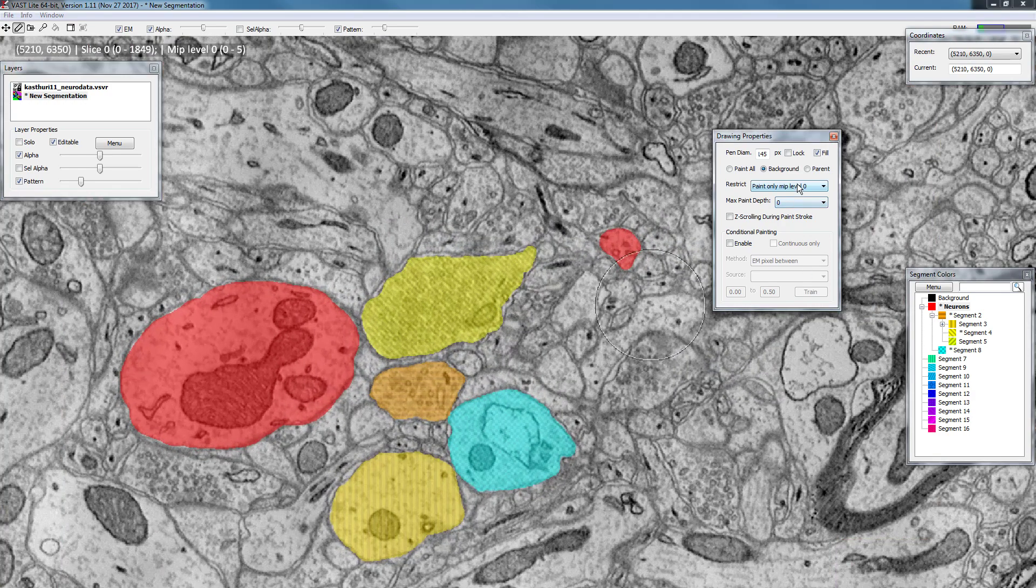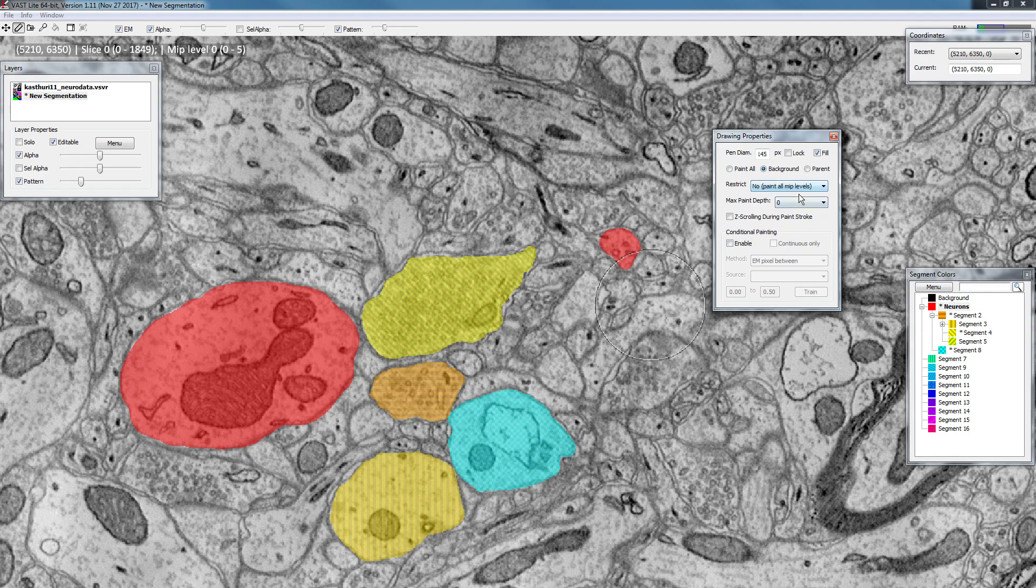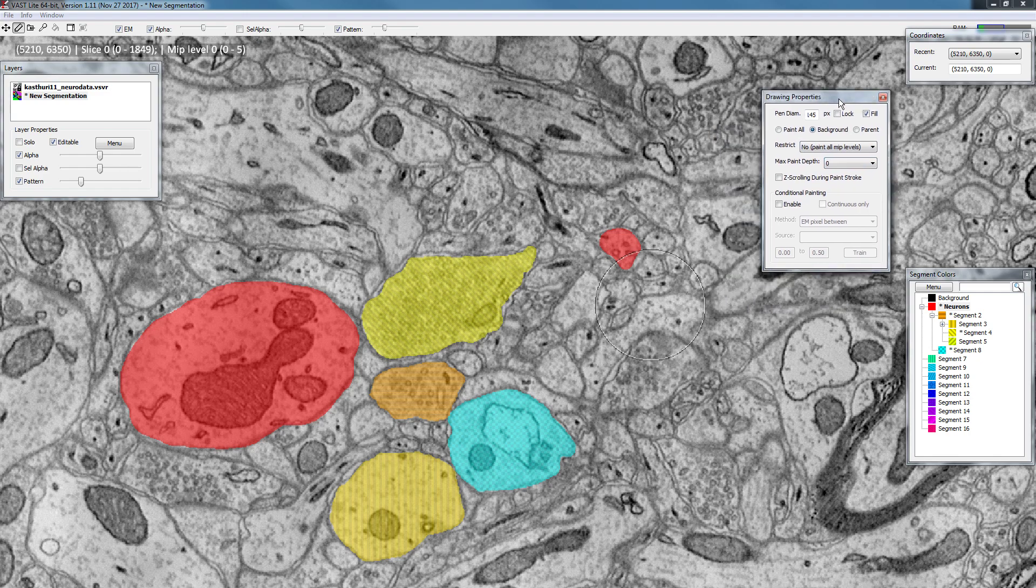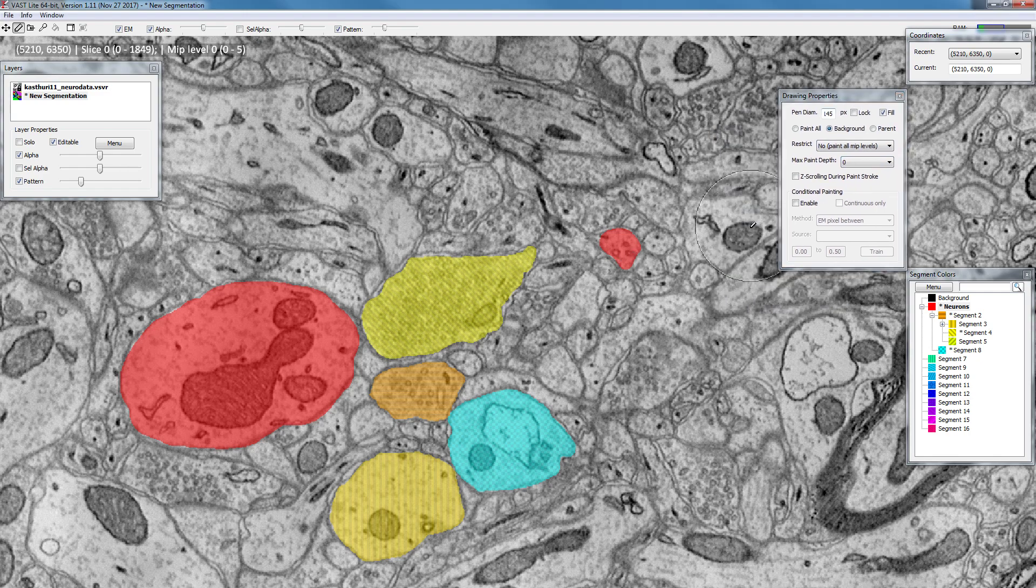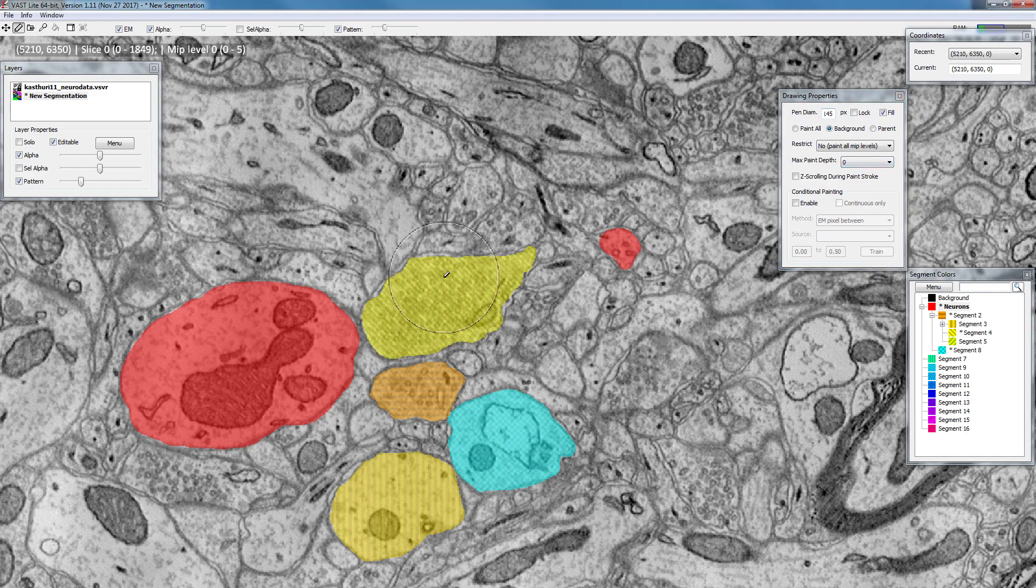Next up we have max paint depth. So this relates to interpolating between several sections if you want to paint an object through several sections in your dataset. So right now this is set to 0, which means that if I paint somewhere this will only be painted in the particular section that you are currently viewing and not in an additional section.